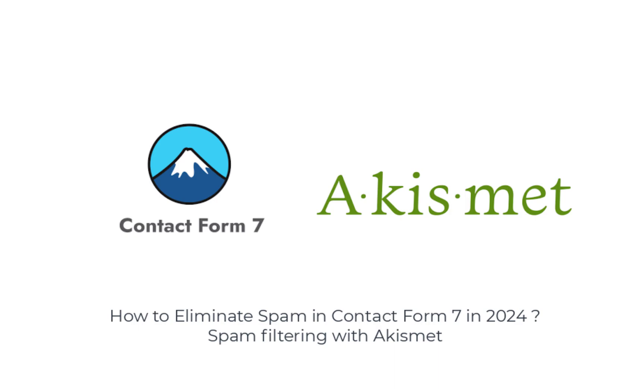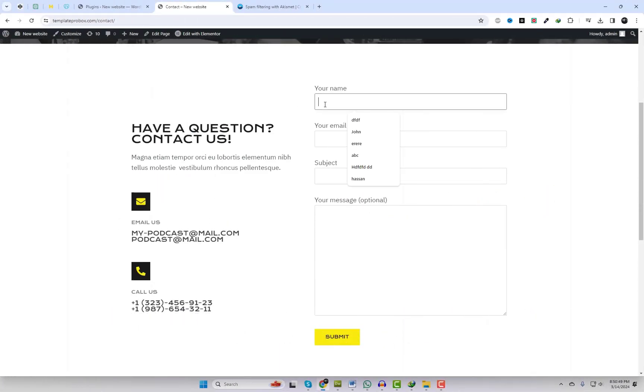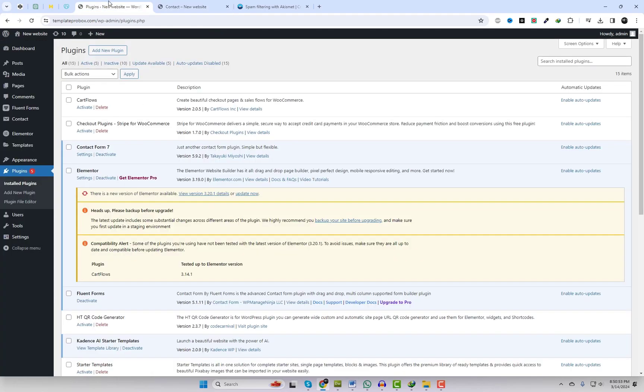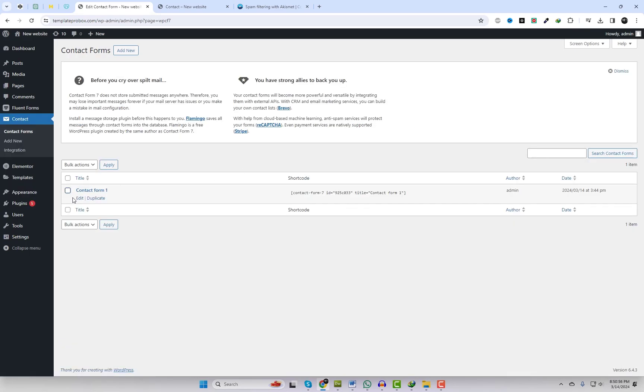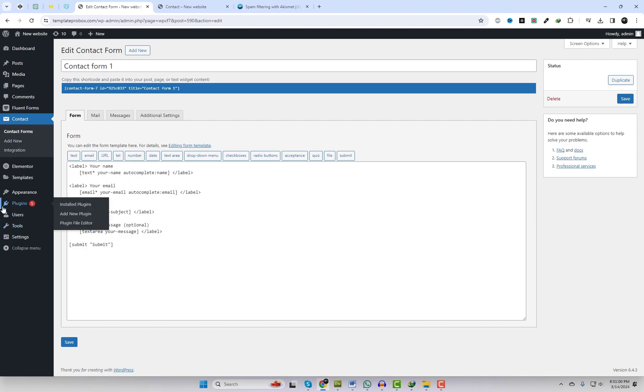Hello friends! Are you tired of constantly sifting through spam in your Contact Form 7 submissions? Well, you're not alone. But fear not, because today we're going to show you a game-changing solution that will revolutionize the way you manage your website's contact forms.